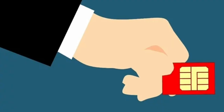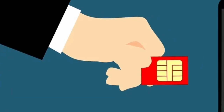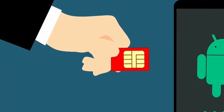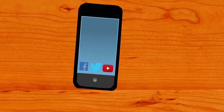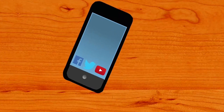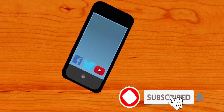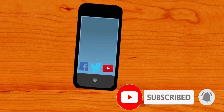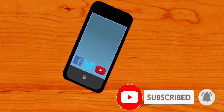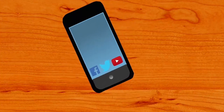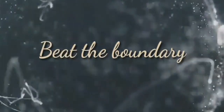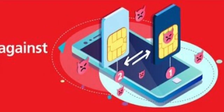Let's talk about our phone number swap. If you want to watch this video, please like this video, subscribe to our channel, and click the bell button.